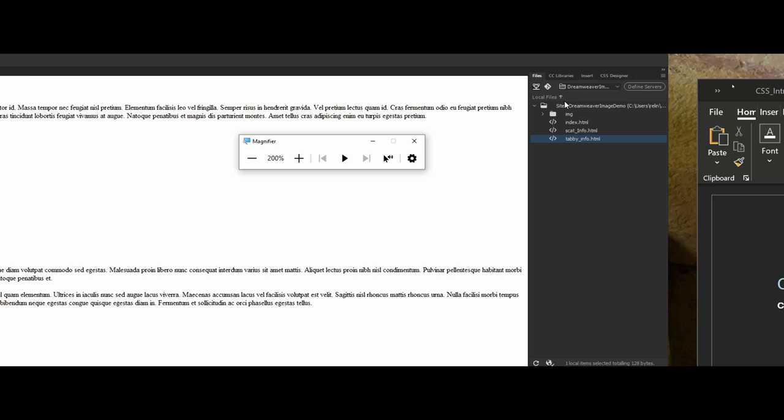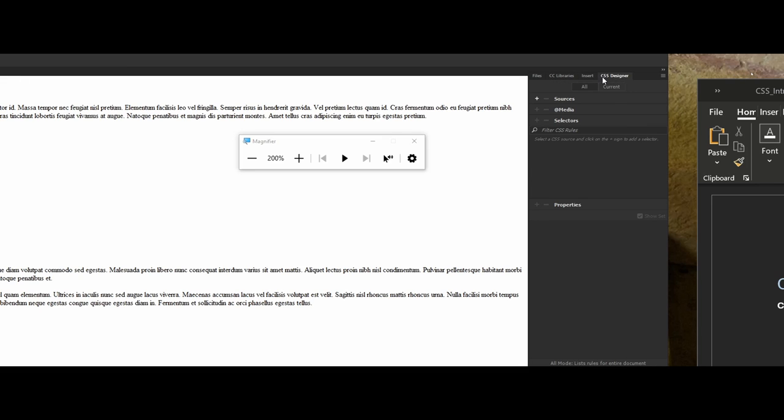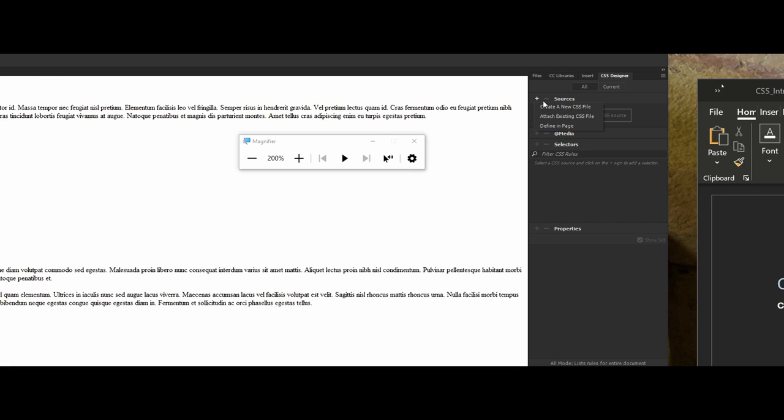So what this is going to help me do is whenever I make the new external CSS file it's going to store it directly in this folder for me. Now the next thing I want to show everybody is the two places that you can get started with actually creating a CSS document. One is actually along the bars here, there's CSS designer and right now I have nothing CSS related in my document. I can click on the little plus next to sources, and what it'll do here is notice I get three different options here where I can create a new CSS file, attach an existing CSS file which I don't have for this example, or define directly in the page.